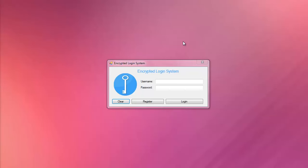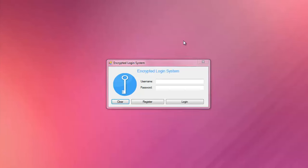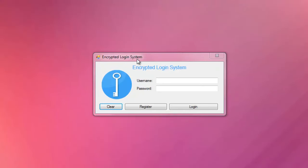In this tutorial you'll learn how to create a login and registration form system in C-Sharp with encryption and decryption. What's up guys, Ed here, and in this tutorial I'll be showing you how to make an encrypted login system in C-Sharp.